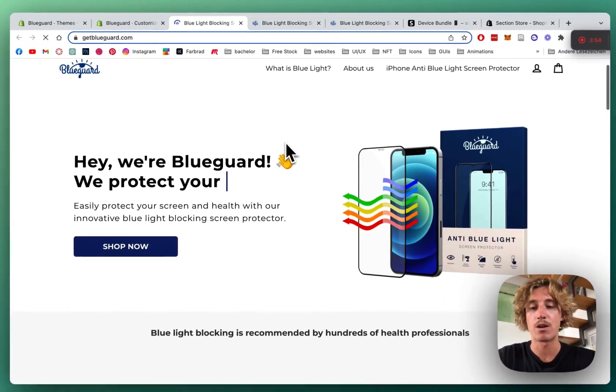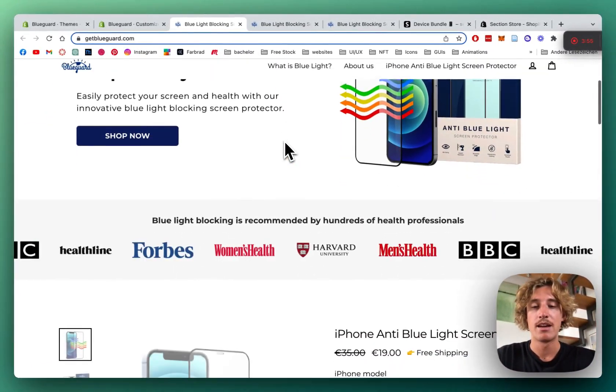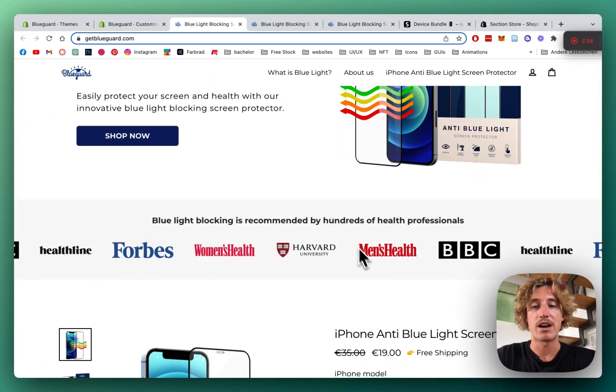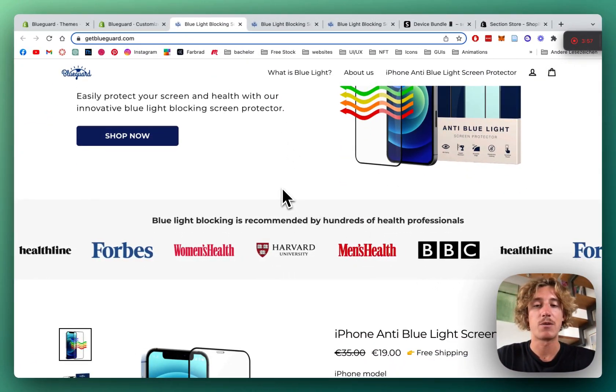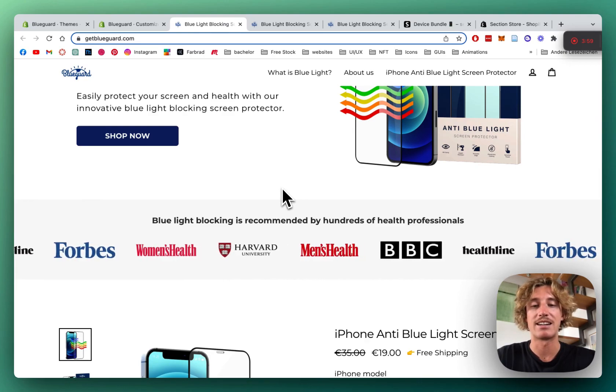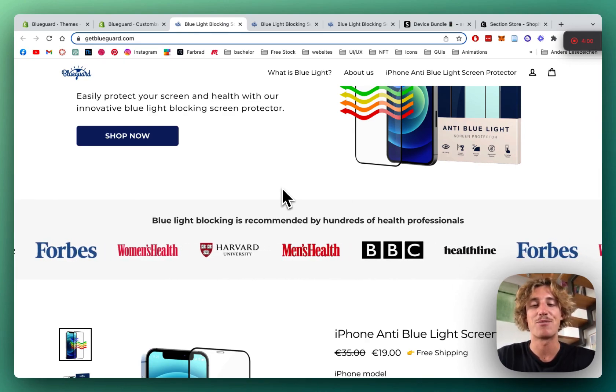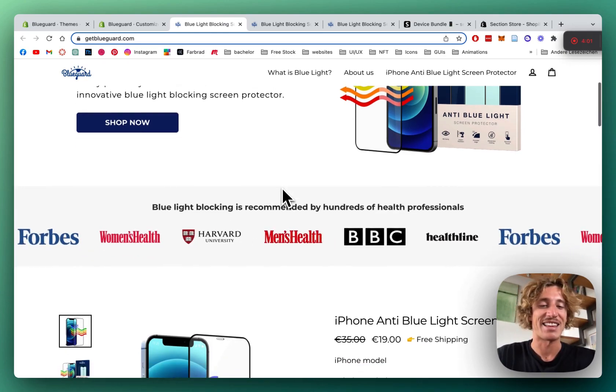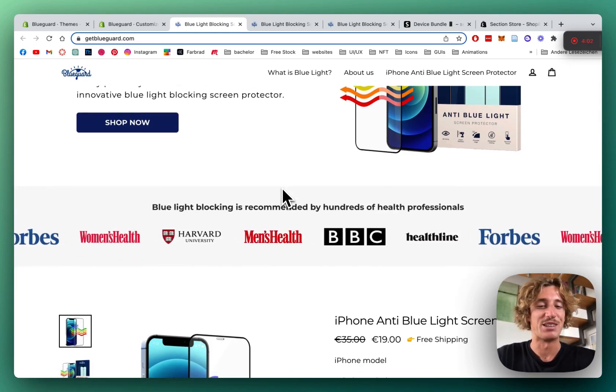And there we have it. Perfectly working. Scrolling Logo Cloud done in less than five minutes. I think that's a pretty good time.